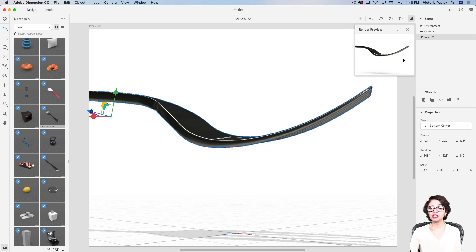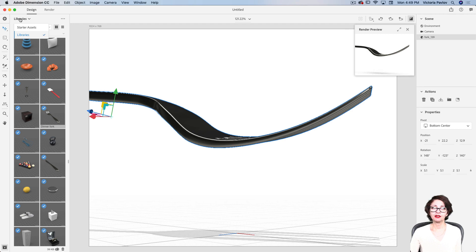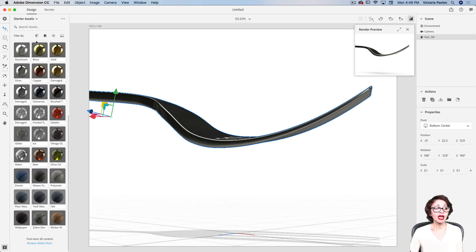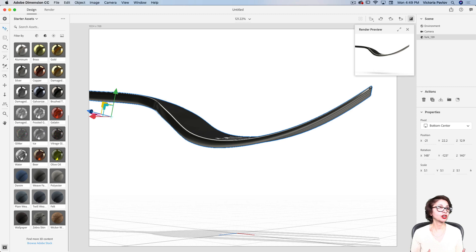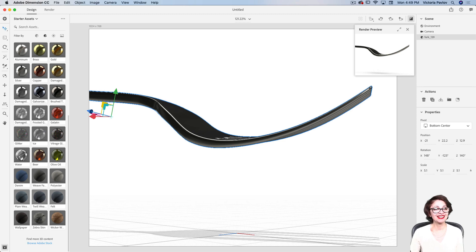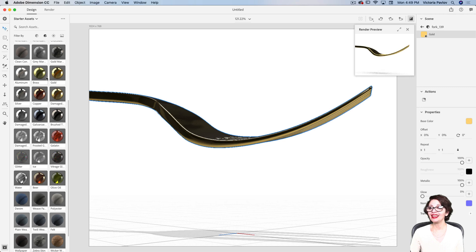Now I would like to change the material for my fork. I will switch from my Creative Cloud Library to Starter Assets. We have many models, materials, lights, and images — all those assets are free for us. It's a wonderful library; you can start working on your Dimension CC project right away. Here I have my favorite gold material. I will click on it and voila.